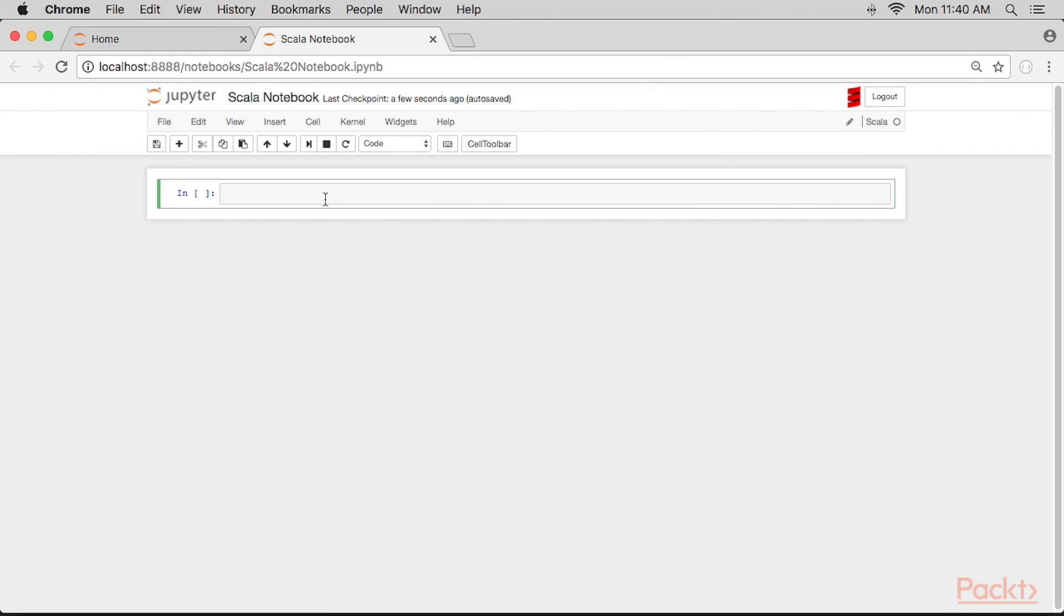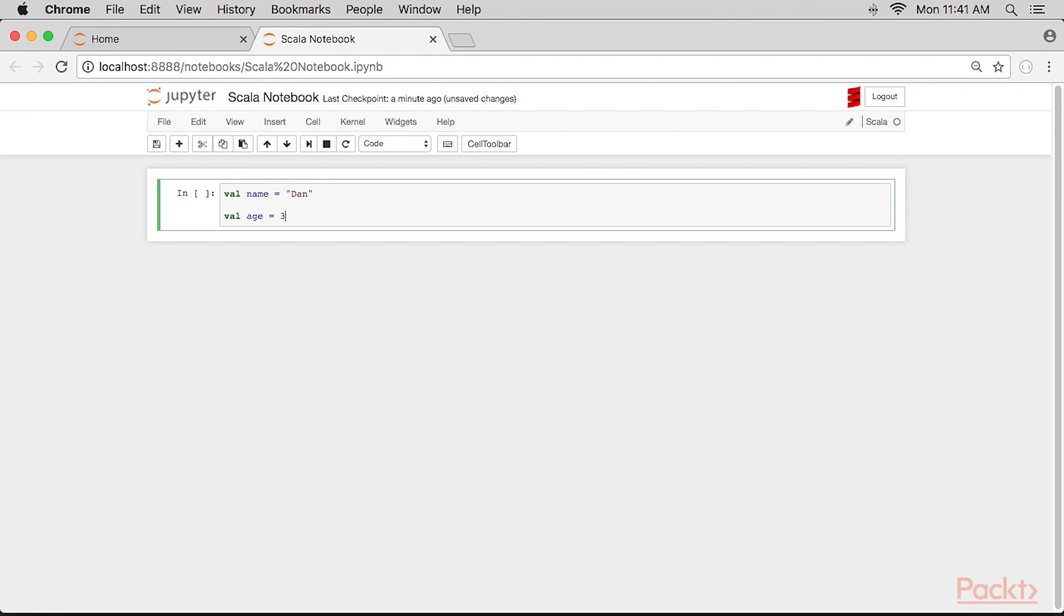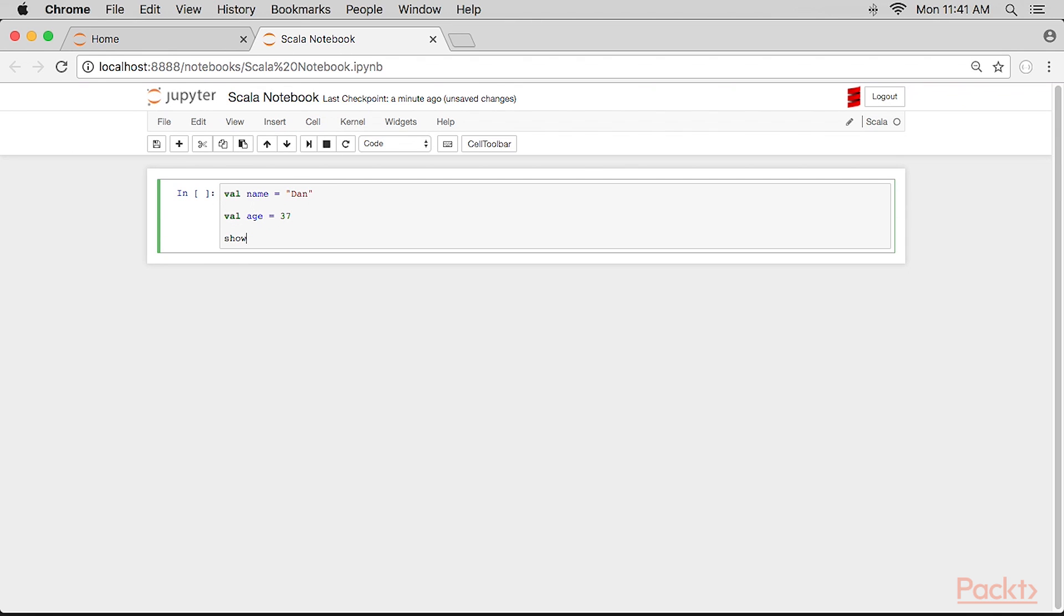Now we can enter Scala coding into some of the cells. From the previous language examples from earlier sections, we can enter this. The show command may not work in some environments, and you can use the print command instead.